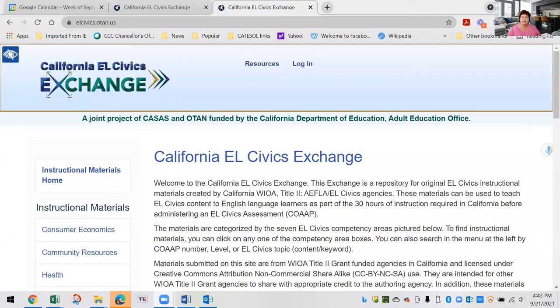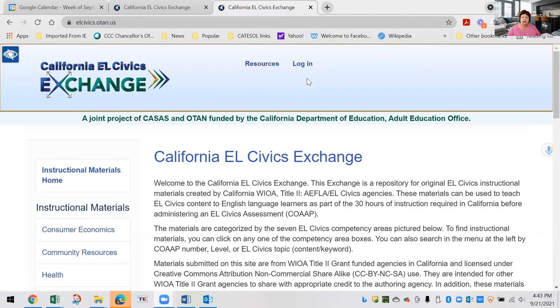Okay, now you're ready for submission. So let's go to the website. To begin, you need to obtain a login — that's up at the top. You'll click on login and create an account. You'll be asked to complete a short form, and then your login will be sent to you via email. Note that your agency must be a WIOA Title II funded agency in California.